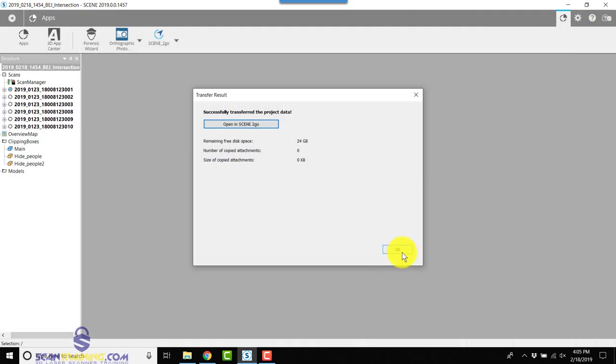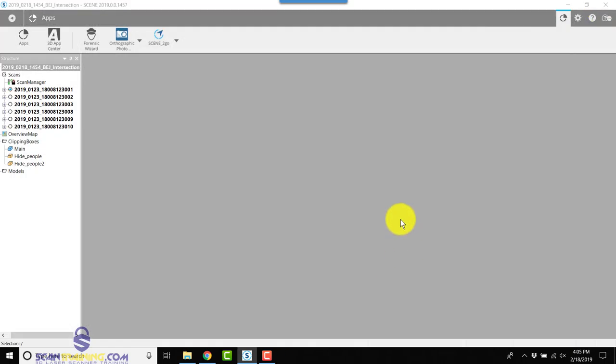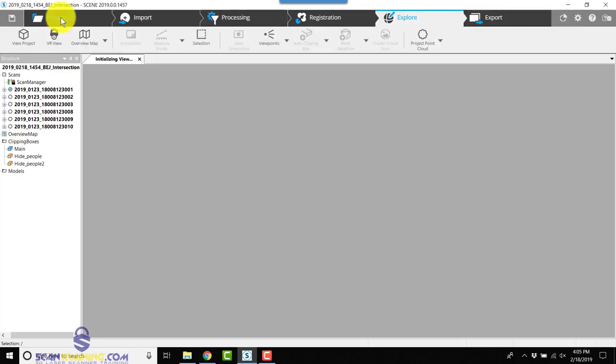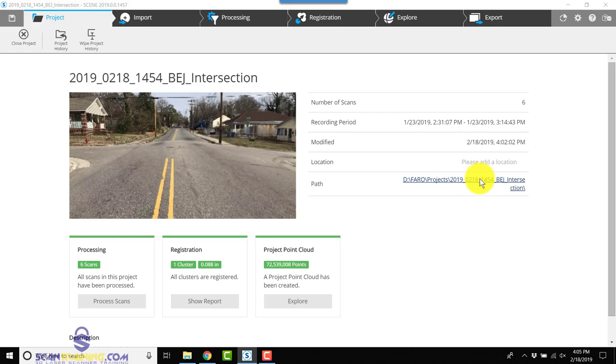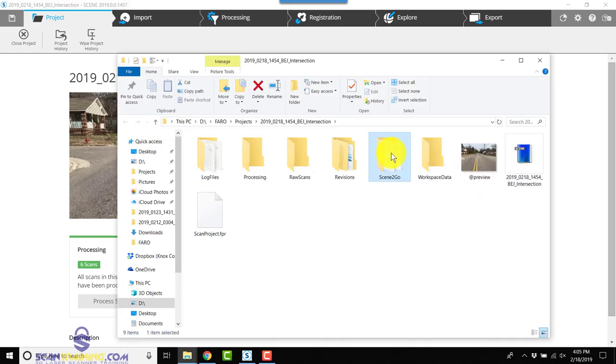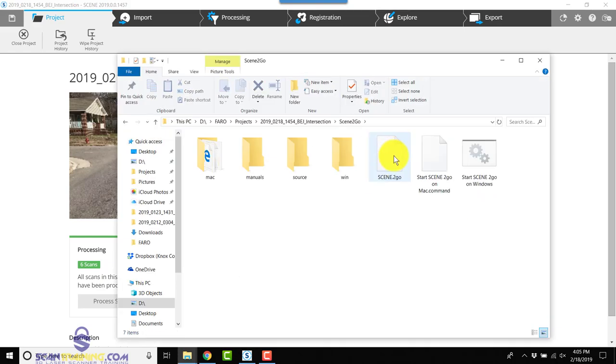If somehow you manage to click OK here, that's not a problem. You can simply return by clicking Return in the upper left corner, go to Project, click on your path, go into Scene to Go.